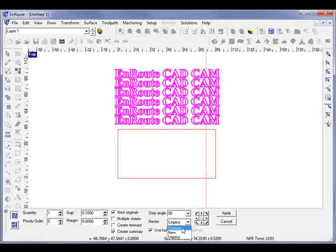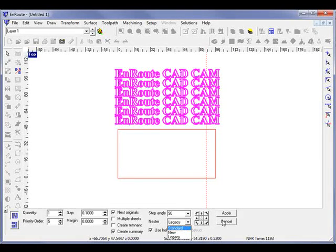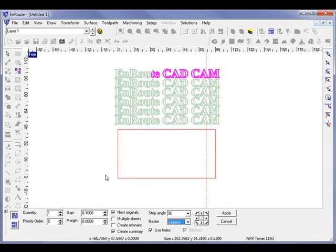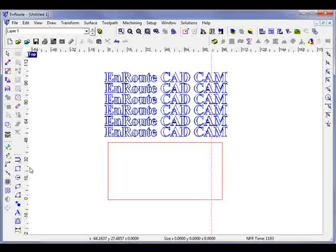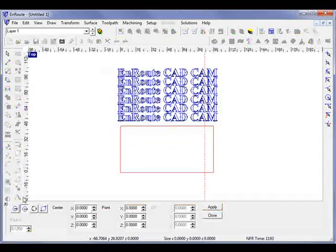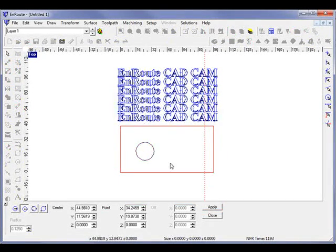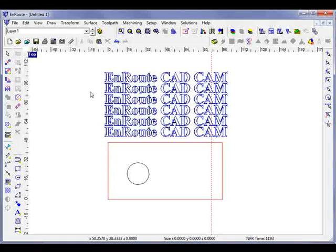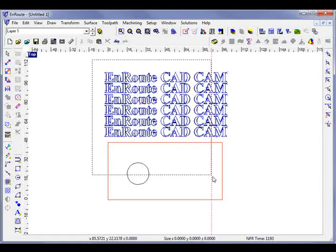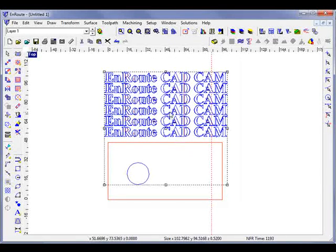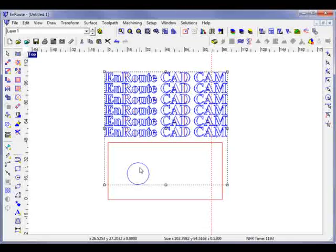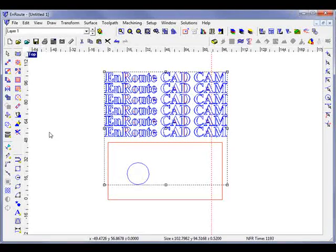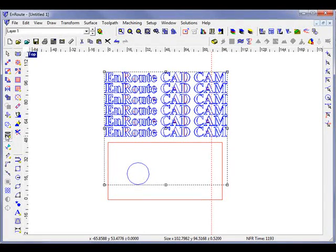Now one thing to note about this is one of the new capabilities is to nest around an obstruction. And here I'll just come and draw a little obstruction here. Now when I select both my text and my toolpath as well as the inside part here,